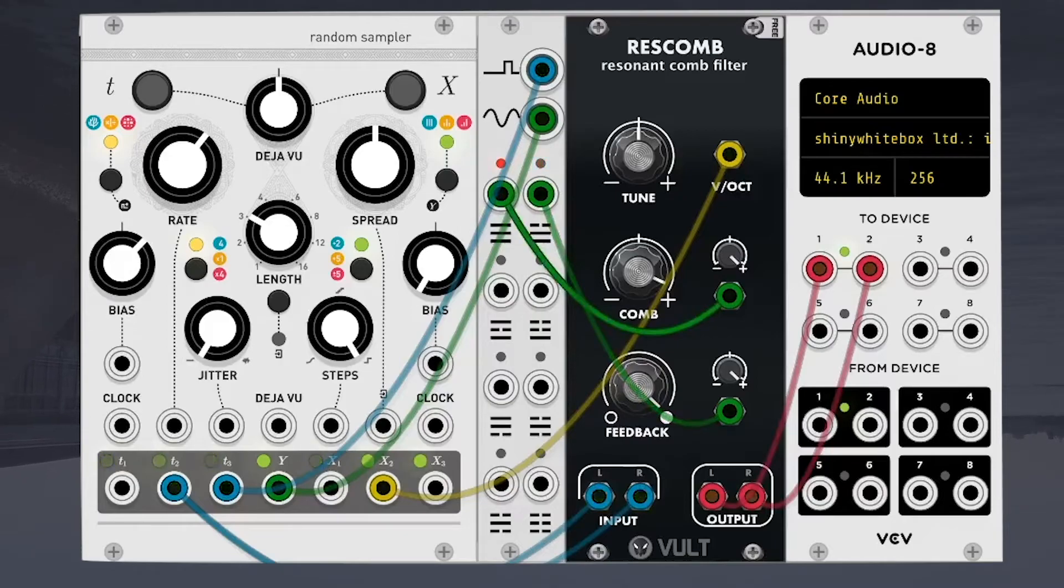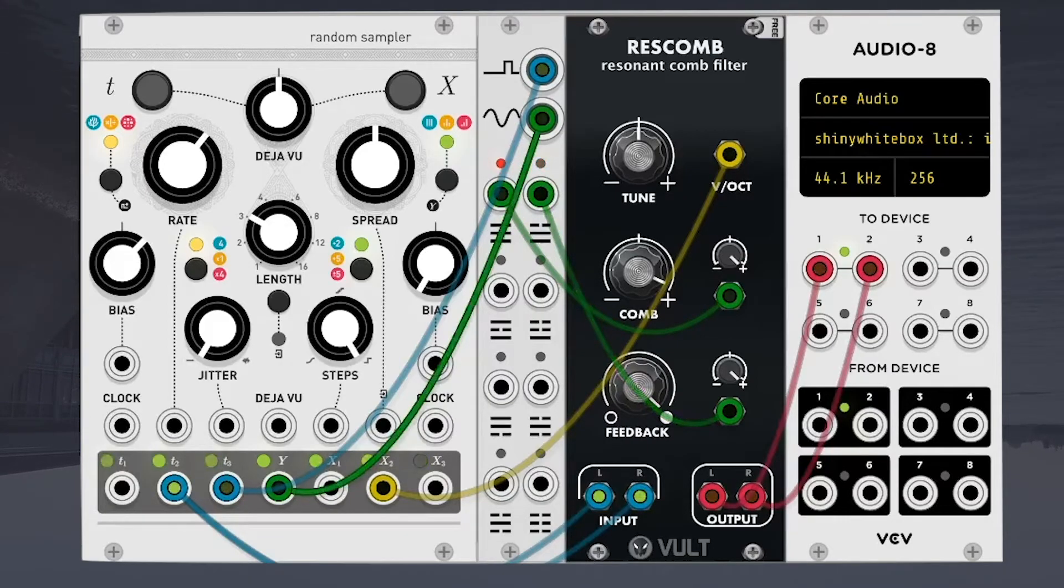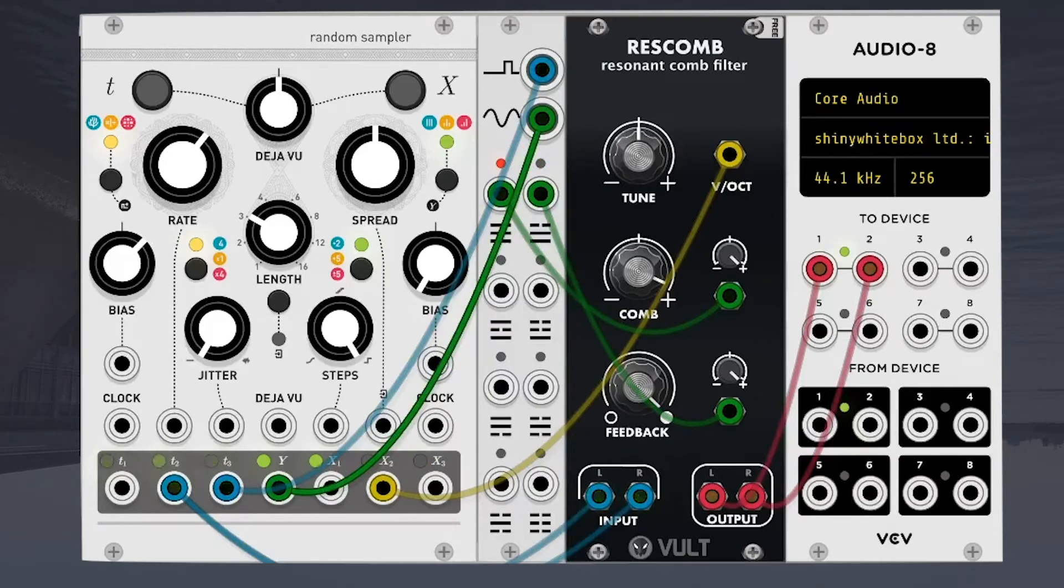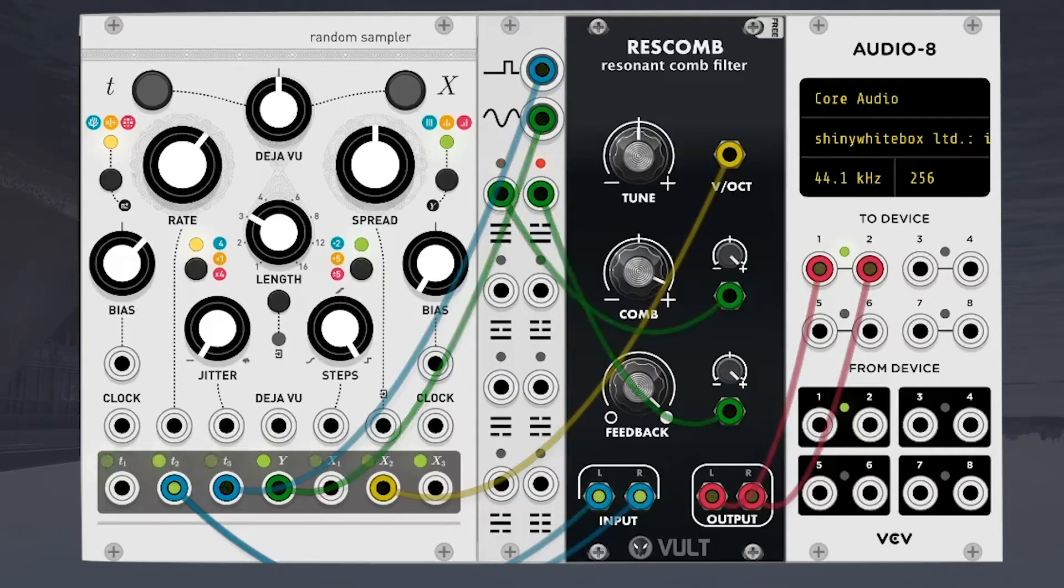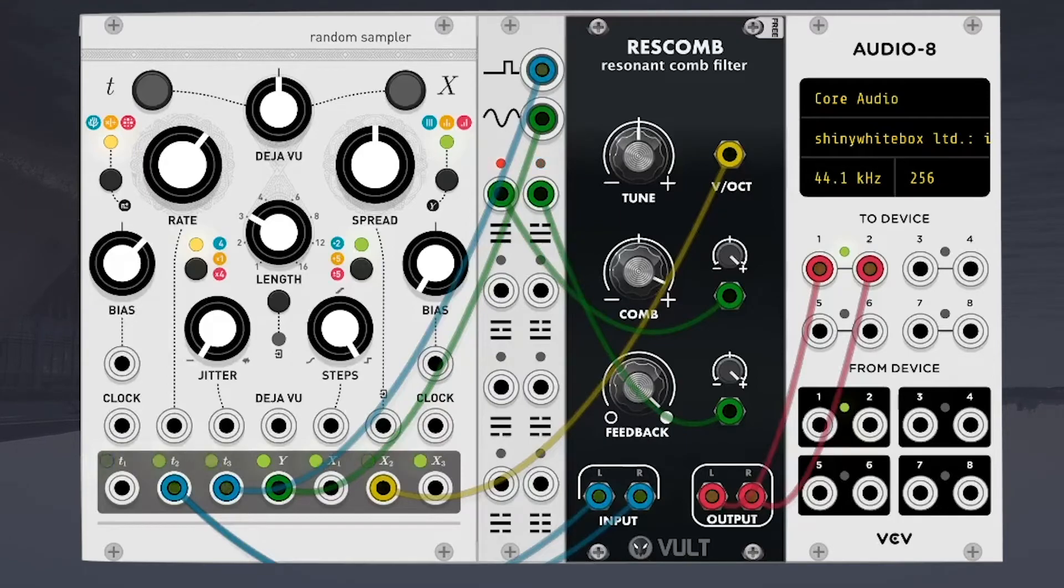And the sequential switch is only using two of its outputs, flip-flopping between those two to send the Y modulation from marbles to the comb position and the feedback of the Rescomb.